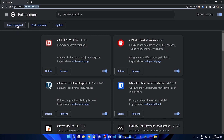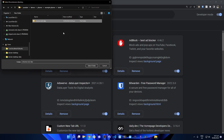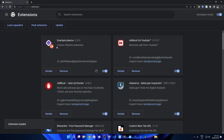Click 'Load unpacked' — since this is a development build, not a production build. Navigate to the directory of your Plasmo project, go into the build directory, and select the chrome-mv3-dev folder. It will load in. By default, you'll see: Example Plasmo 0.0.0 — a basic Plasmo extension. The development build has now been loaded into Chrome.